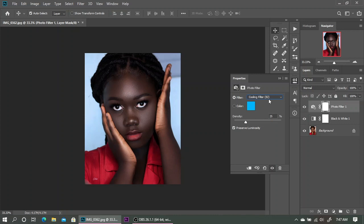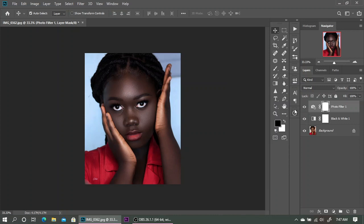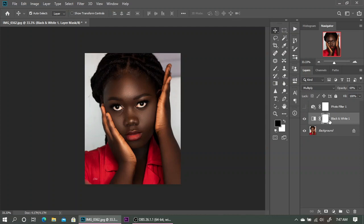The cooling filter looks okay, but one thing you'll notice is that all these adjustments we just made are affecting the background, and that's something we don't want. So what we're going to do is first turn off our photo filter layer and select our black and white adjustment layer.